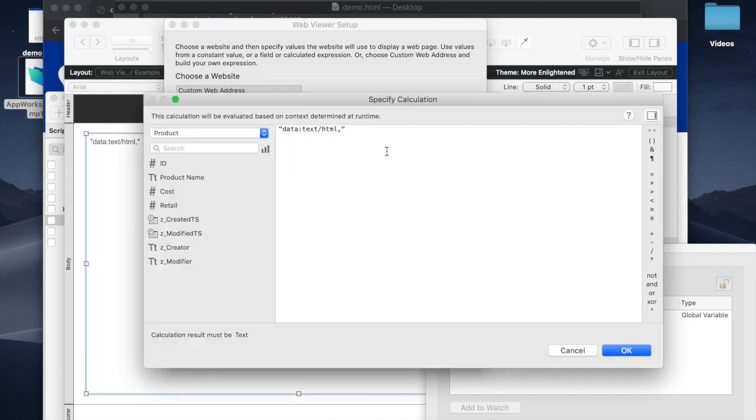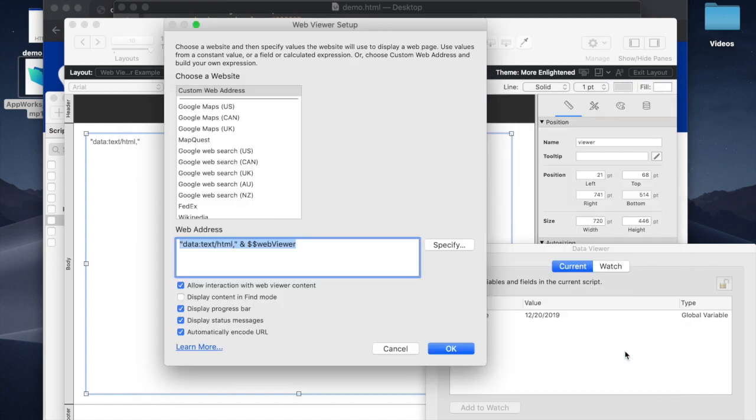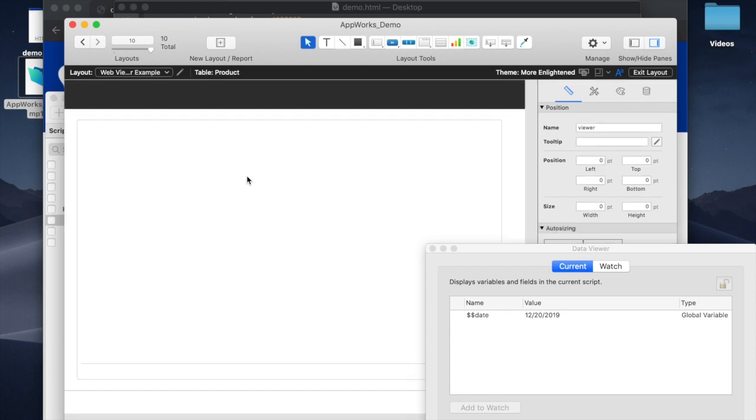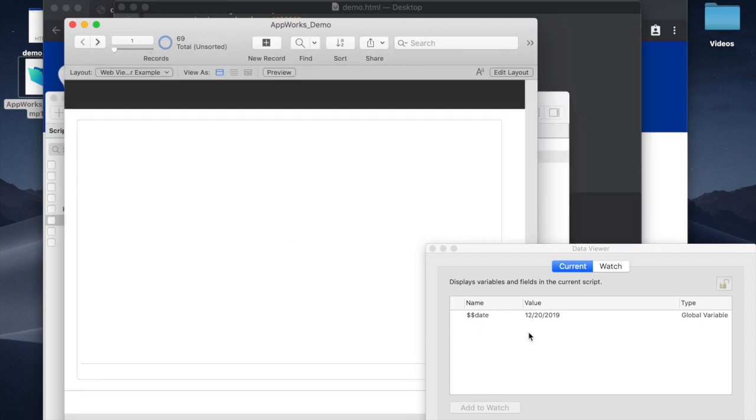what you can do instead is you start off with this and you say AND. We'll use a global variable, but you could also use a field, WebViewer. OK. And nothing's showing yet because there's no global variable.